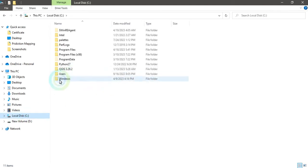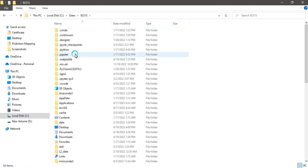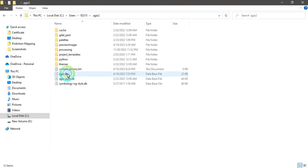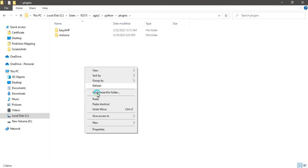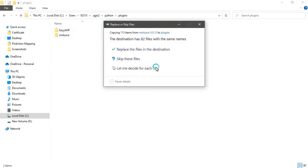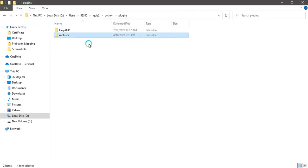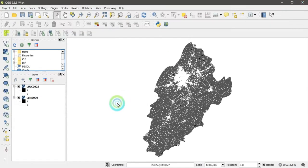Go to C drive, then Users, then your user folder. Find the hidden folder named '.qgis2.' Inside, go to Python, then Plugins — there are two folders: 'expressions' and 'plugins.' Go into the plugins folder and paste the MOLUSCE plugin folder there. The download link will be shared in the video description. After pasting, turn off QGIS and restart it — the plugin will appear.